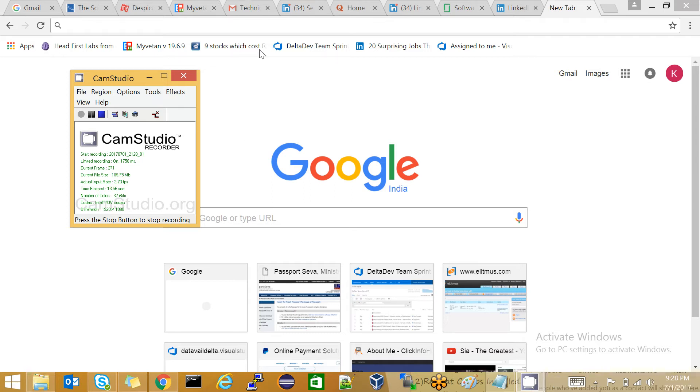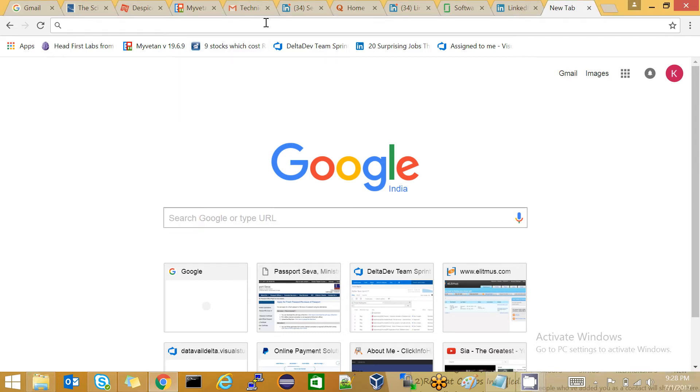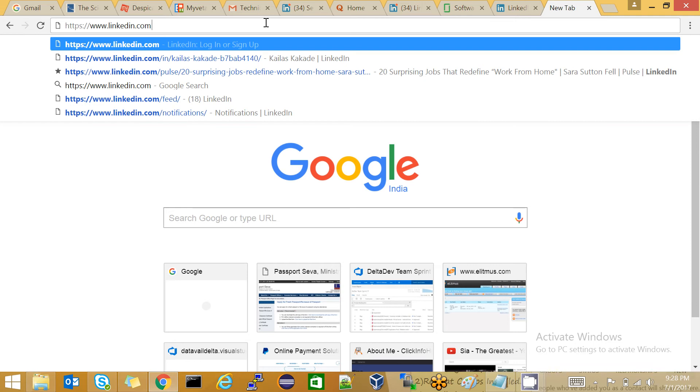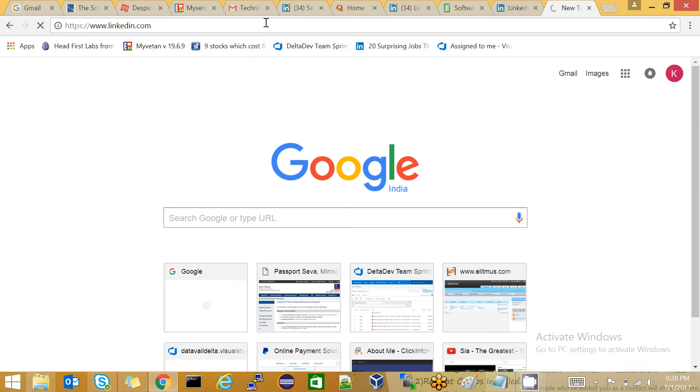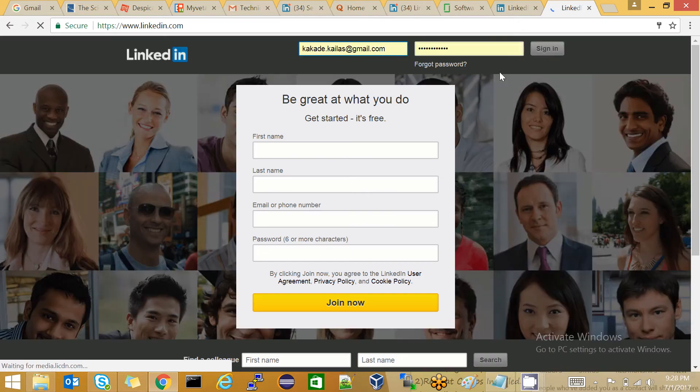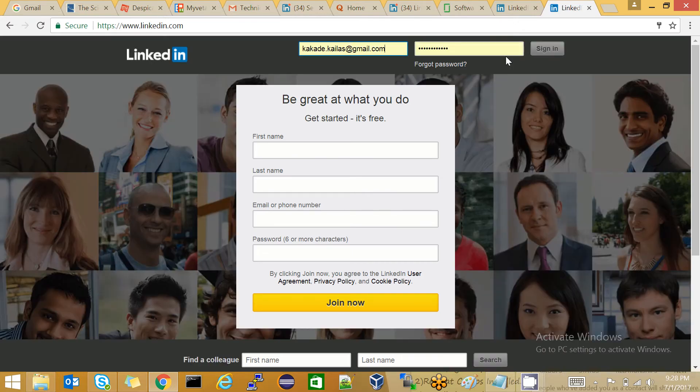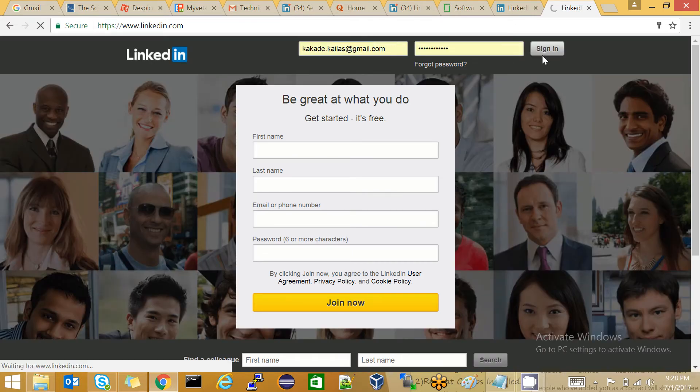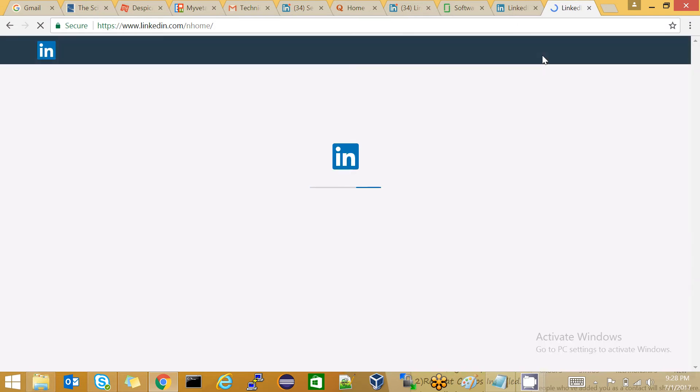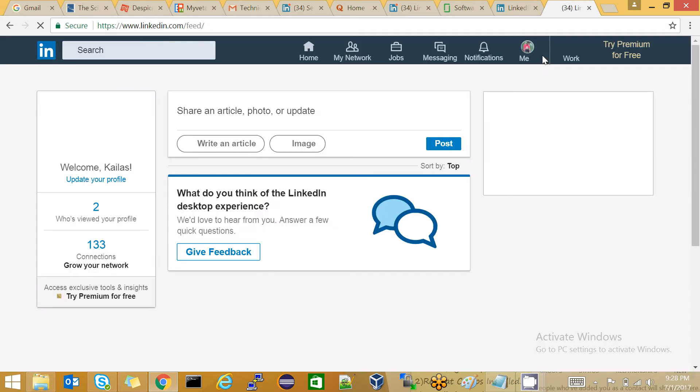Open your browser and type the LinkedIn URL. After that, hit Enter and log into the account which you want to delete. I'm signing into my account, and I will be redirected to the home page.